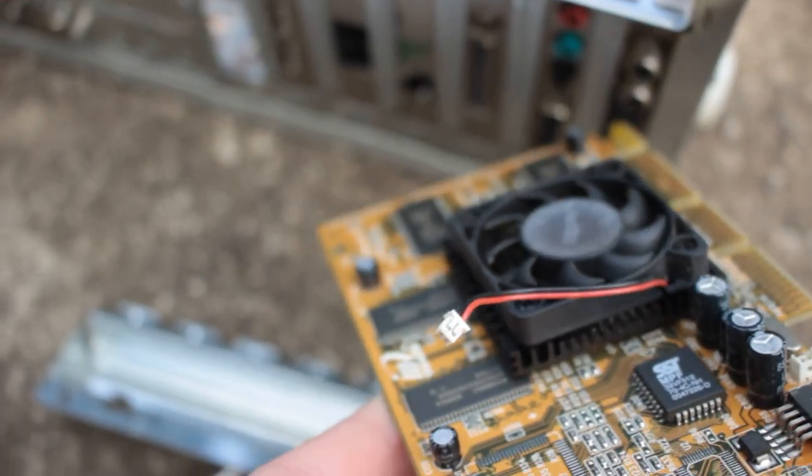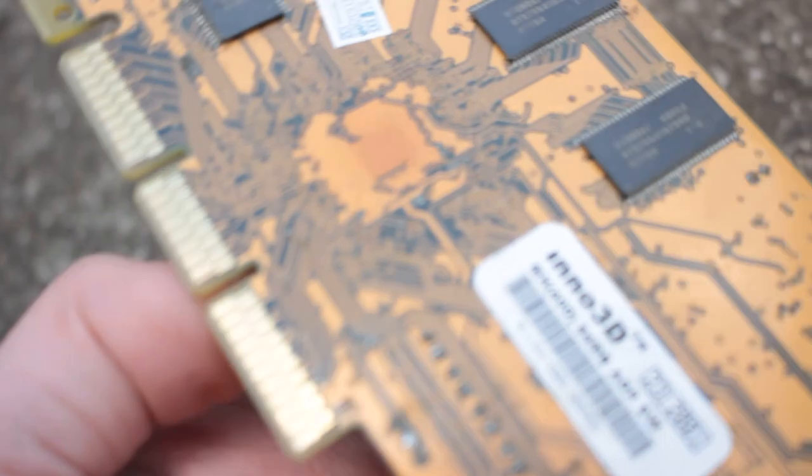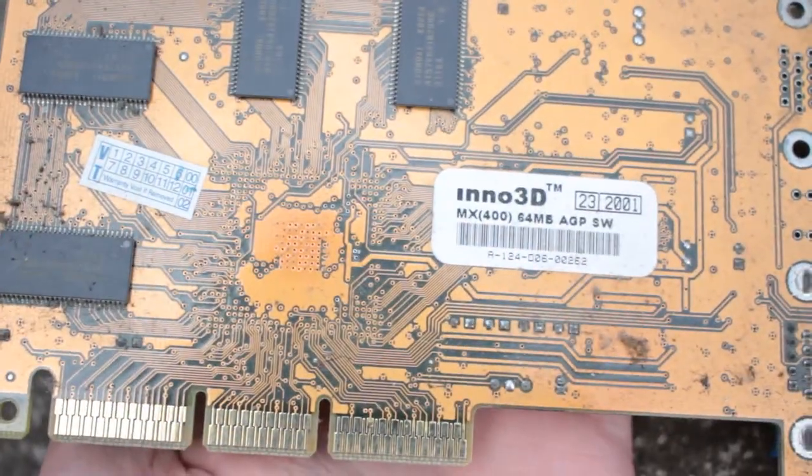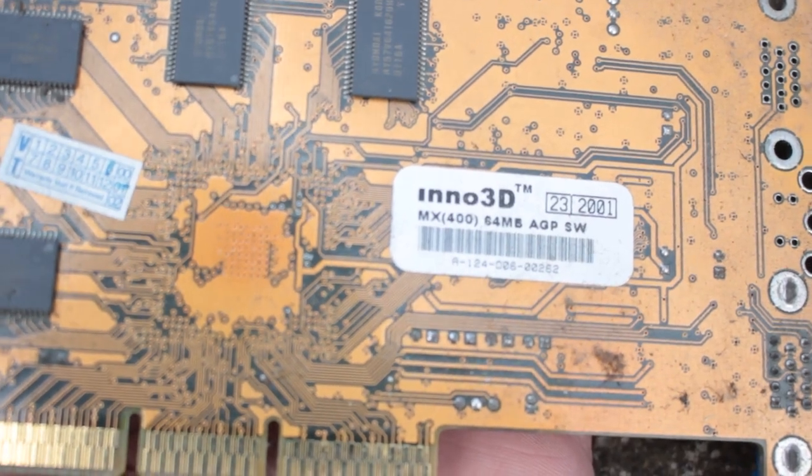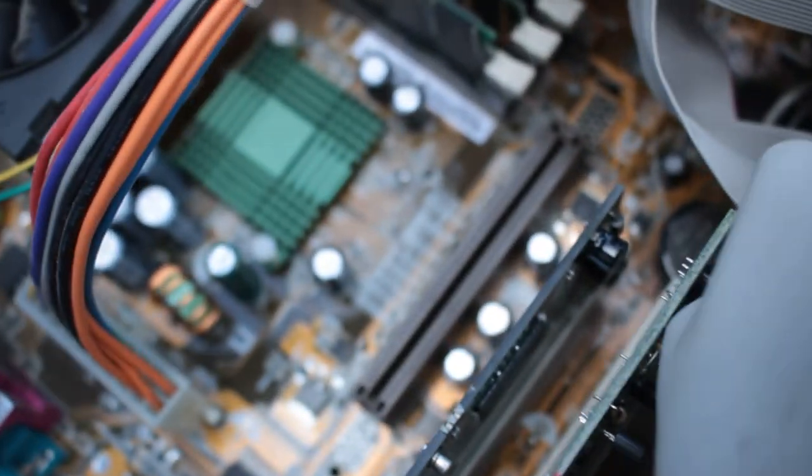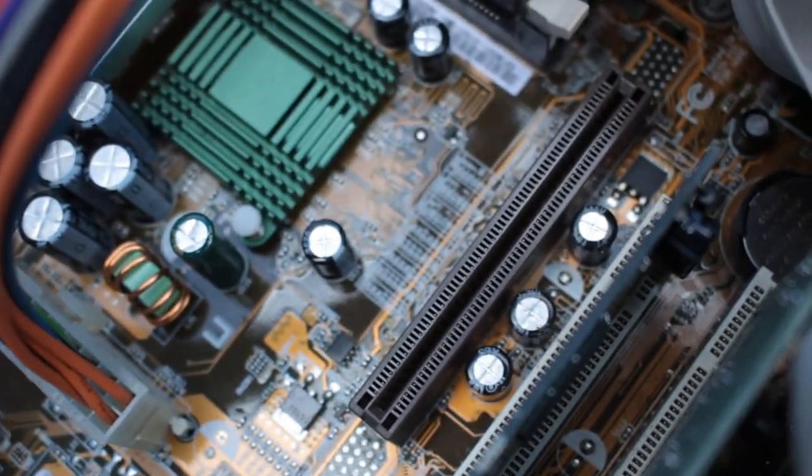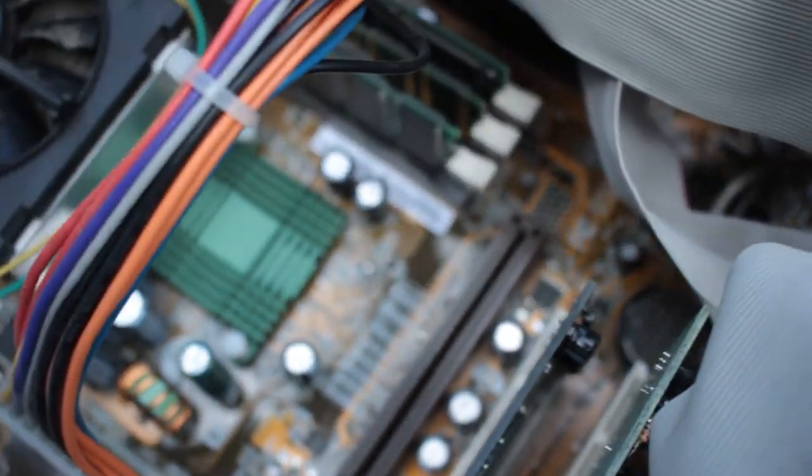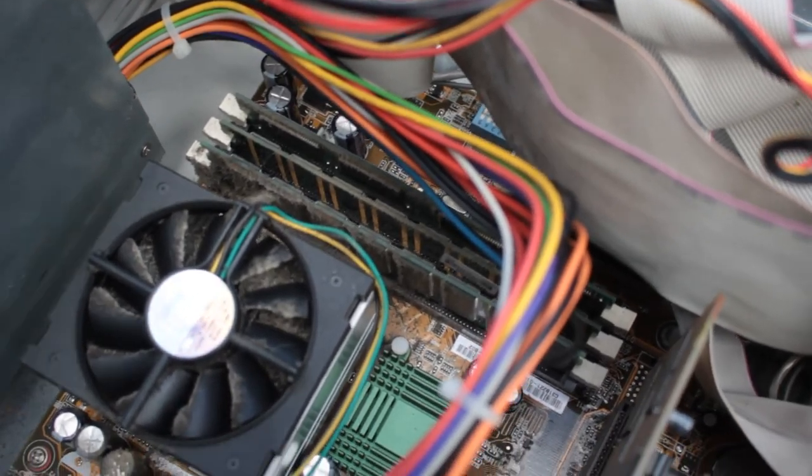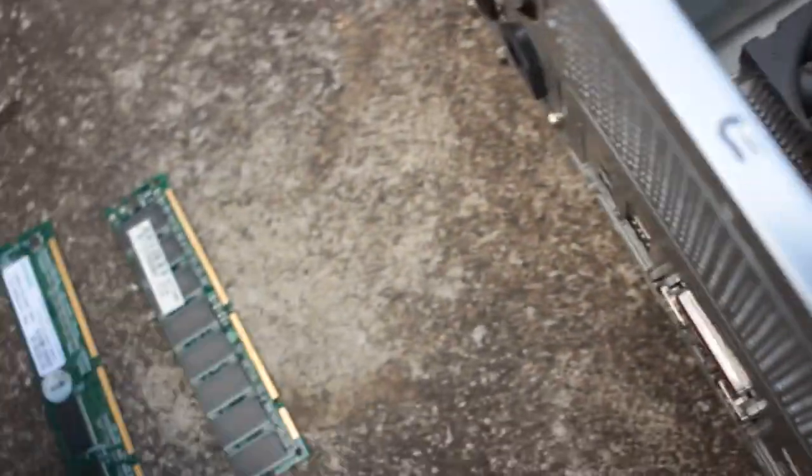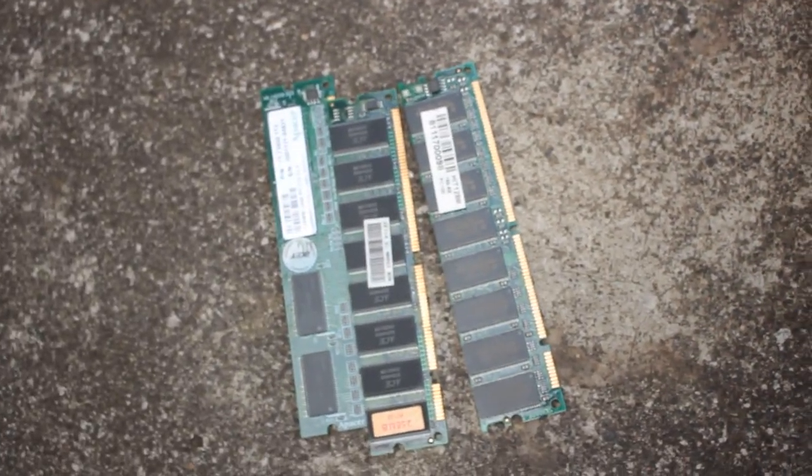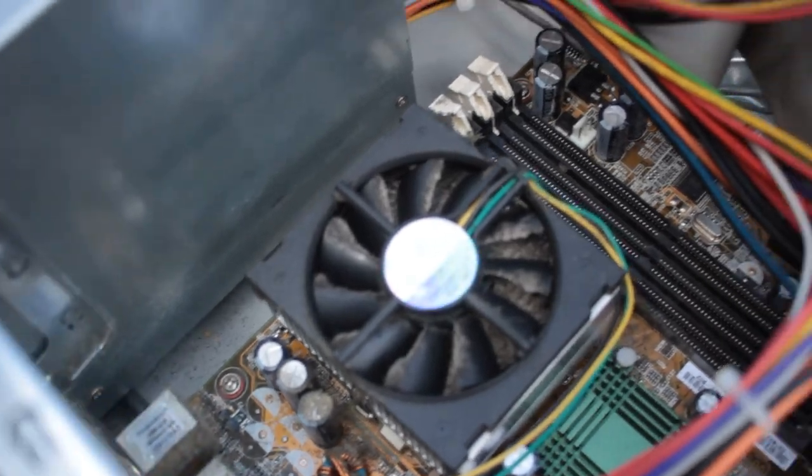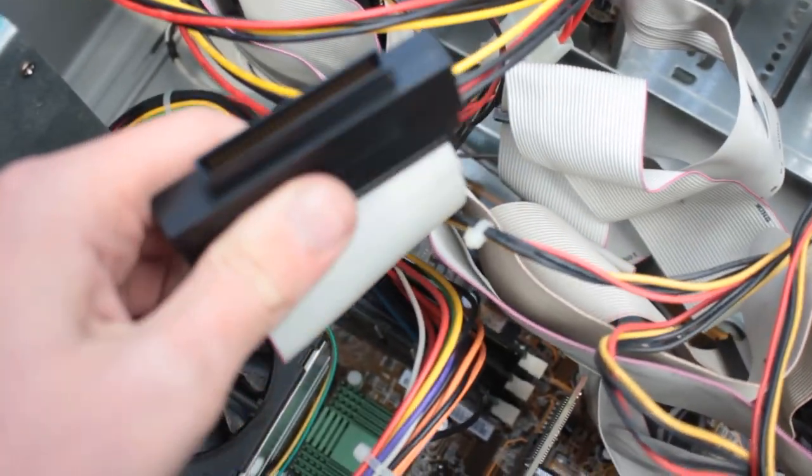This fan isn't even plugged into anything. This is an Inno3D MX 400, and that's a strange looking AGP port because it's got no index on it, so it might run at a different voltage. Let's see how much RAM there is: 128 plus 128 plus 256 equals 512. This is an Intel based system.